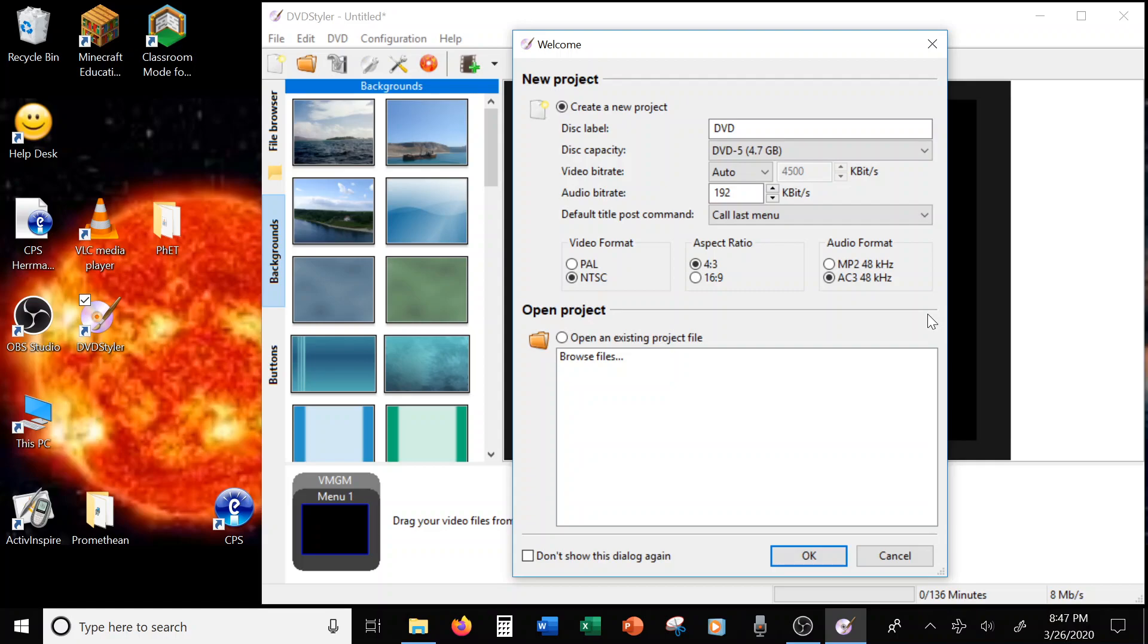Alright, so when you first open it, this is what you get. You get your welcome page. Now, I'm going to start with create a new project.